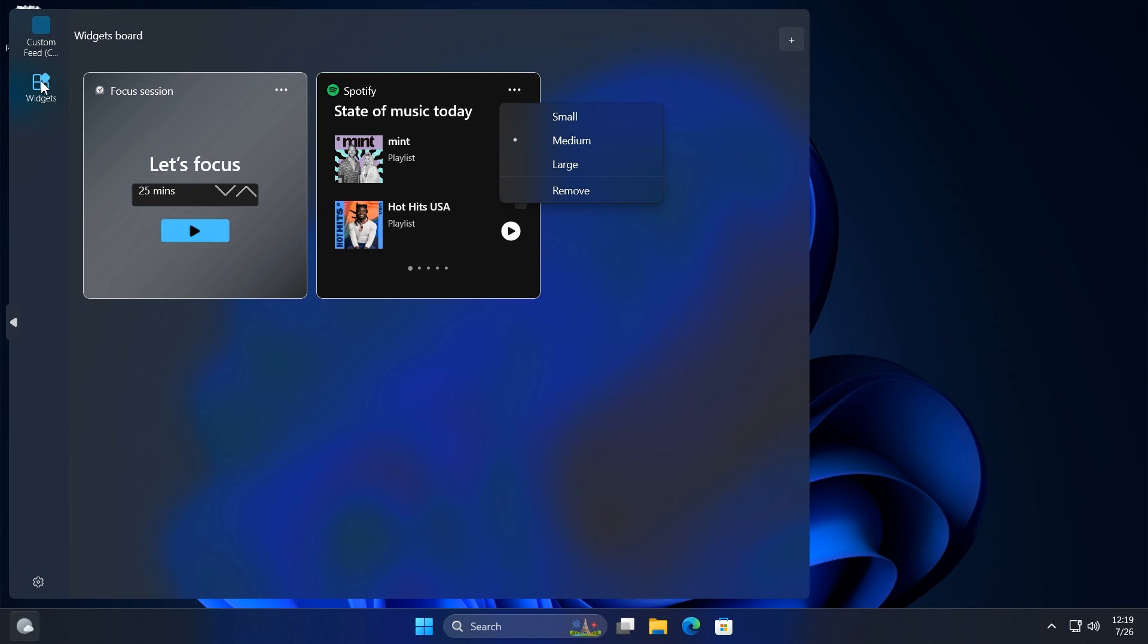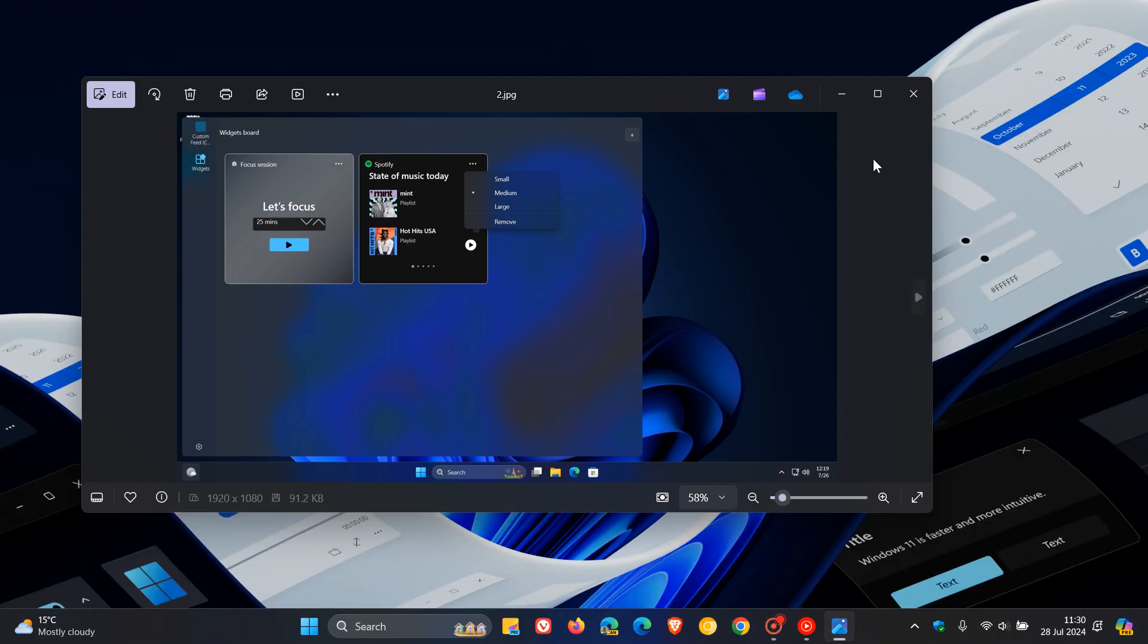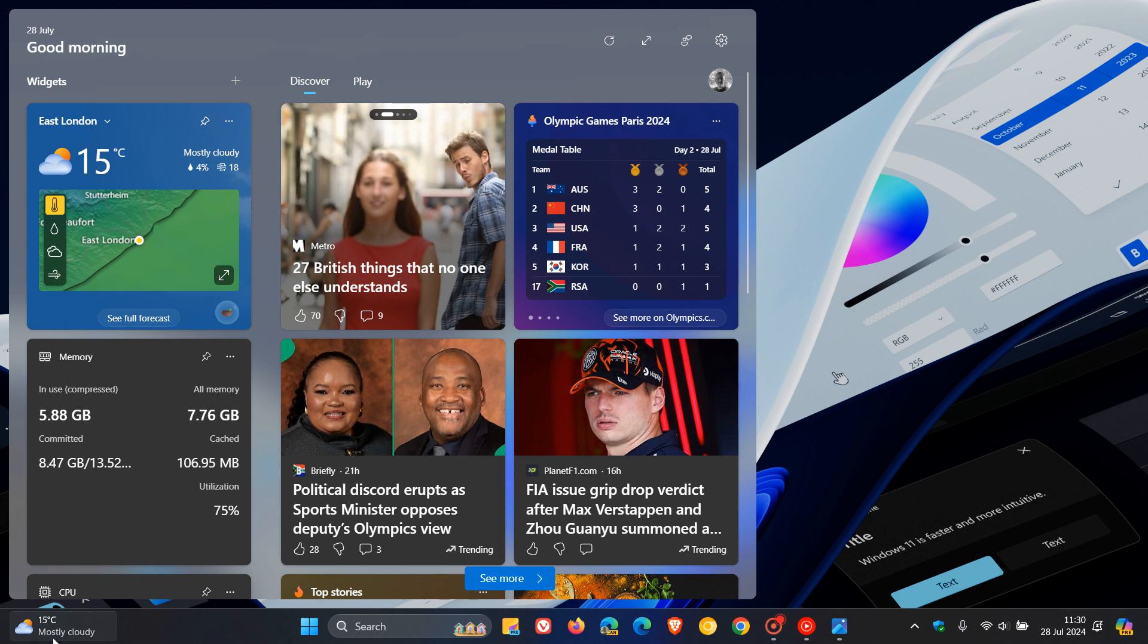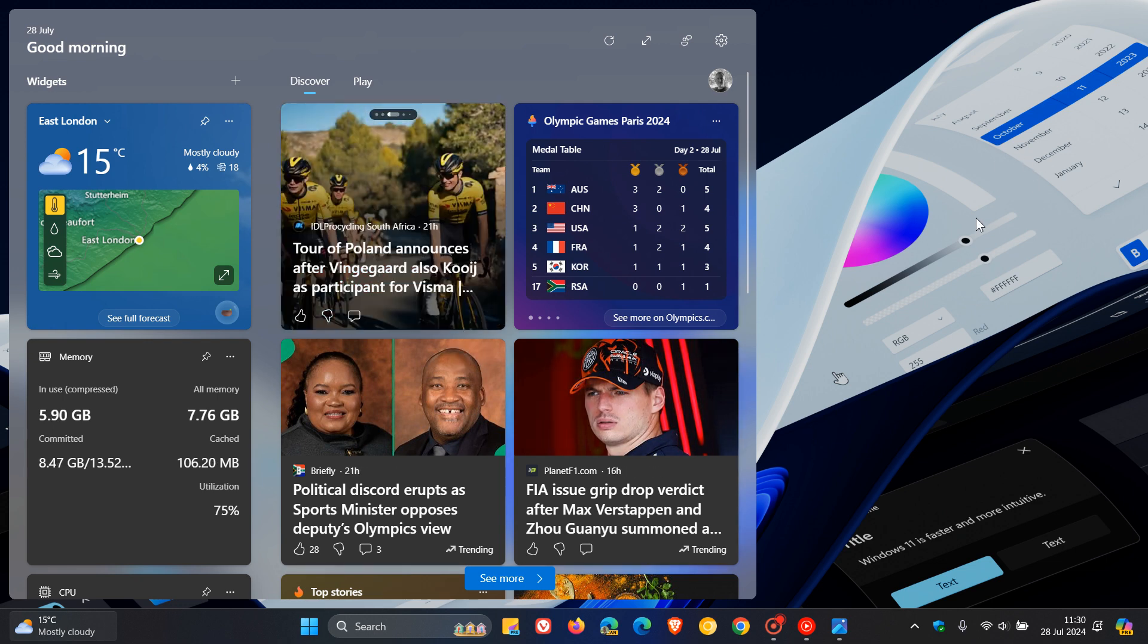As mentioned previously, we also get this widget sidebar to the left, which is not available in stable yet, where you'll have your custom feed and your widgets. I think this is a step in the right direction because widgets in stable are not the best experience out there. Upgrading that with WinUI3 would be a step in the right direction.